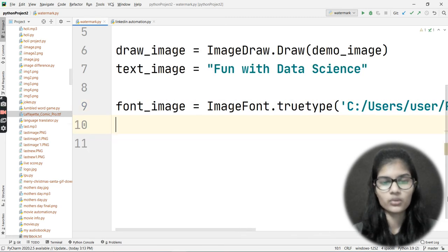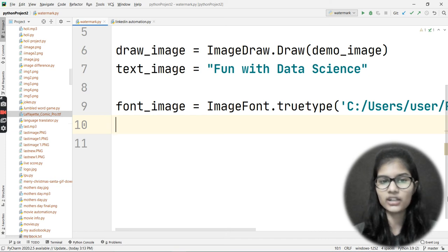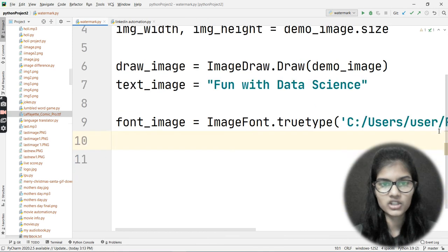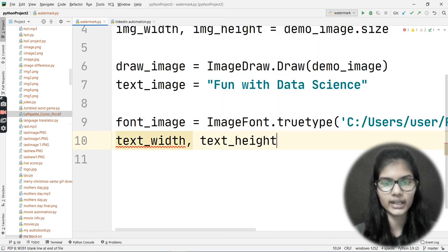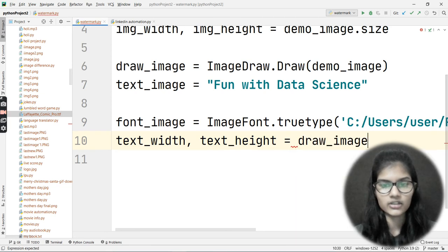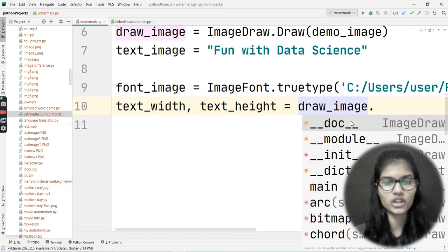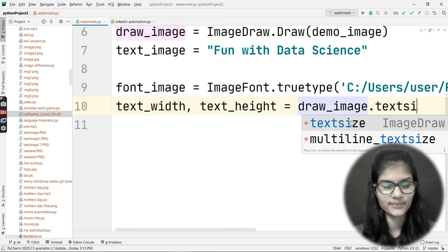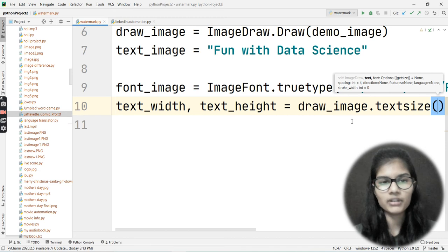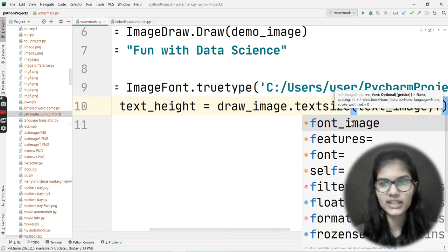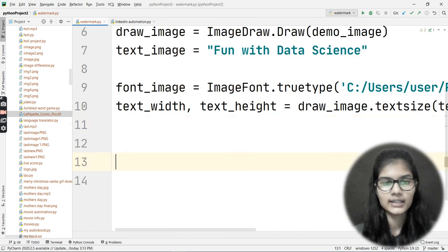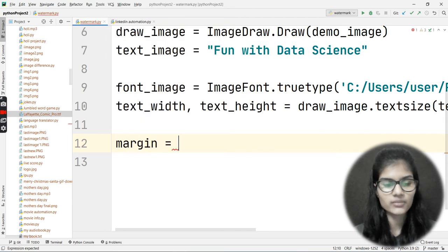Now for text width and height: text_width, text_height = draw_image.textsize(text_image, font=font_image). This gets the size of the text based on the text content and the font chosen. I also define a margin variable: font_margin = 10.